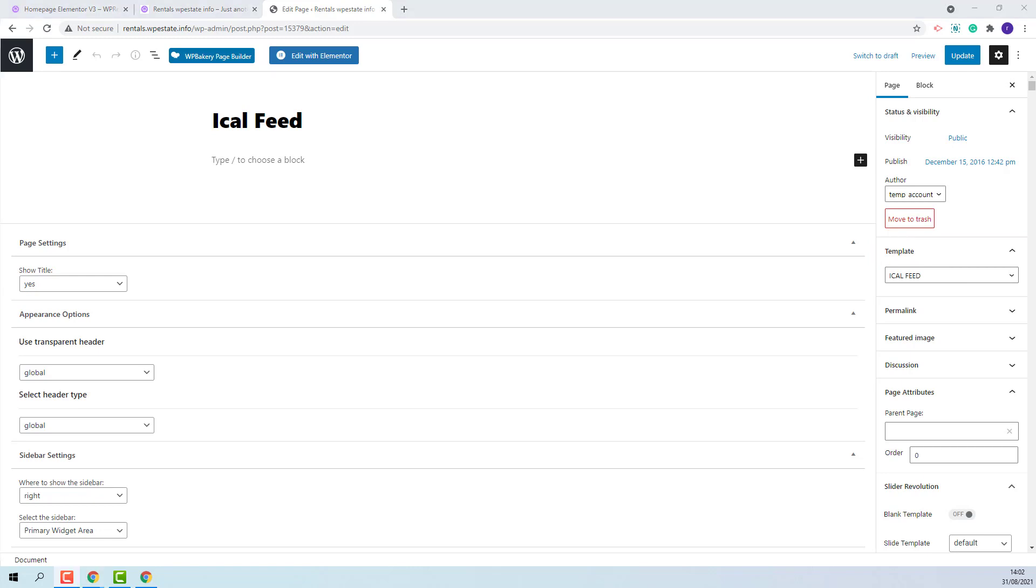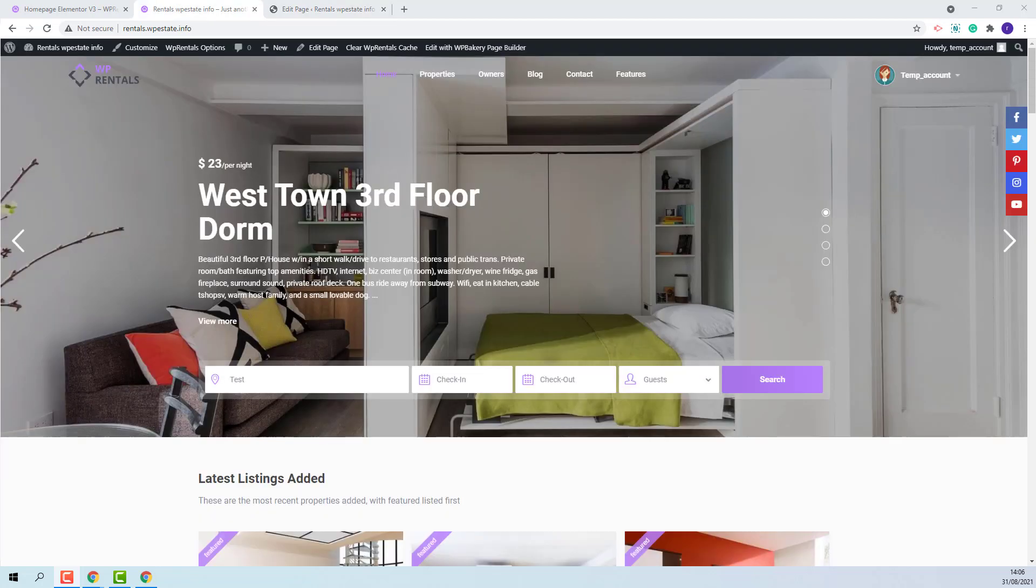The iCalendar page is not actually a page that you would use to display information for the user. The page will be used only by third-party websites like Airbnb or Booking.com to read your calendar details. Once you are sure that the page was correctly created,